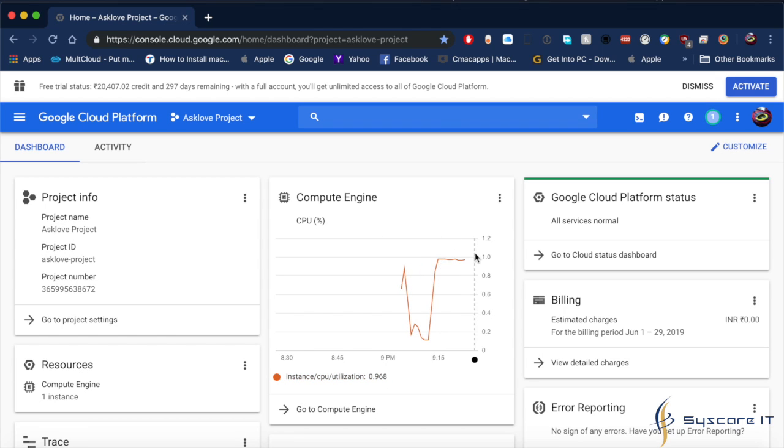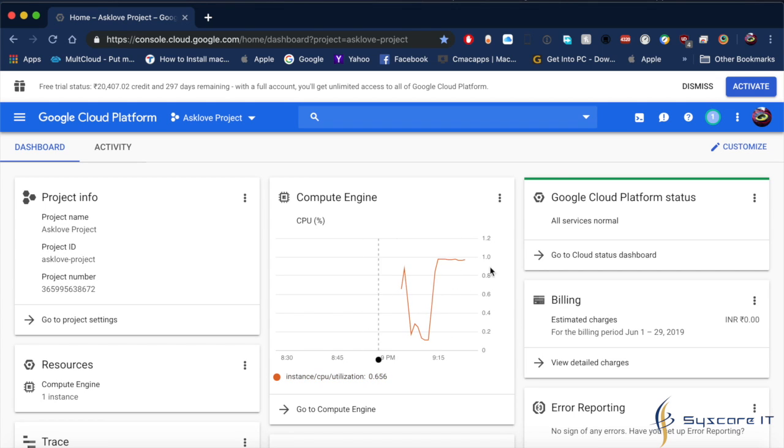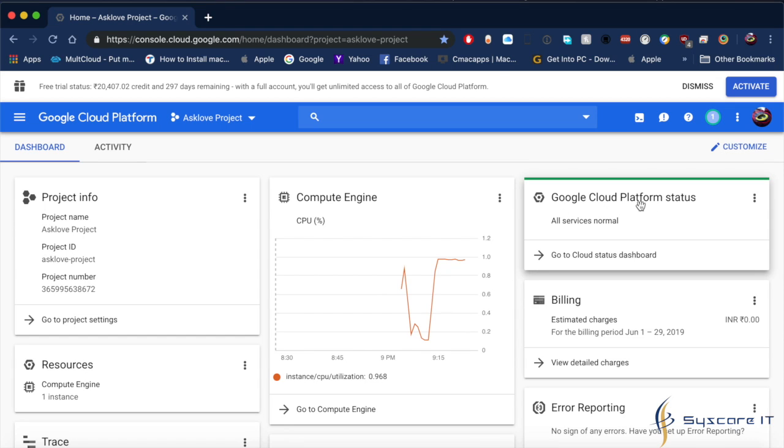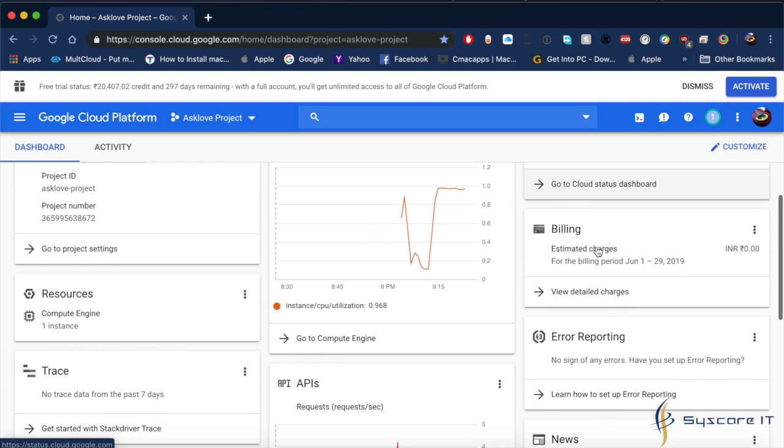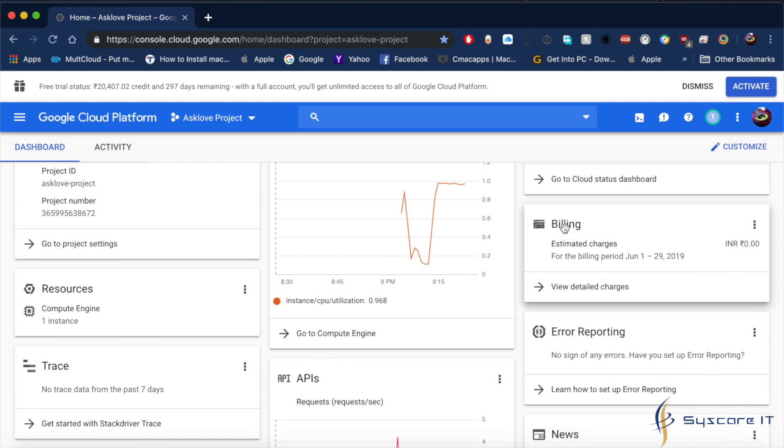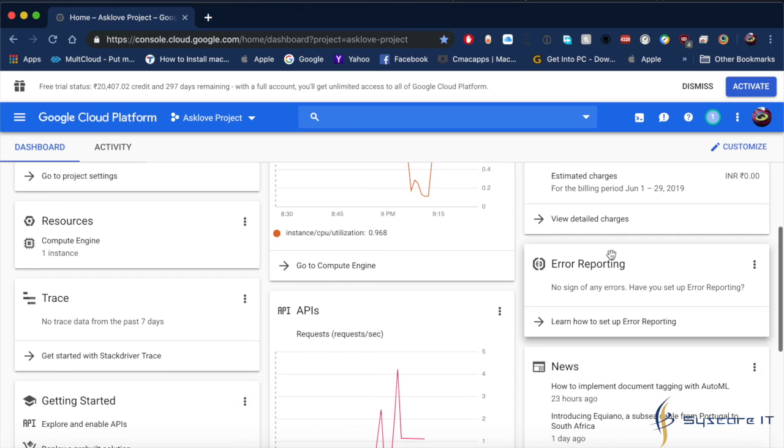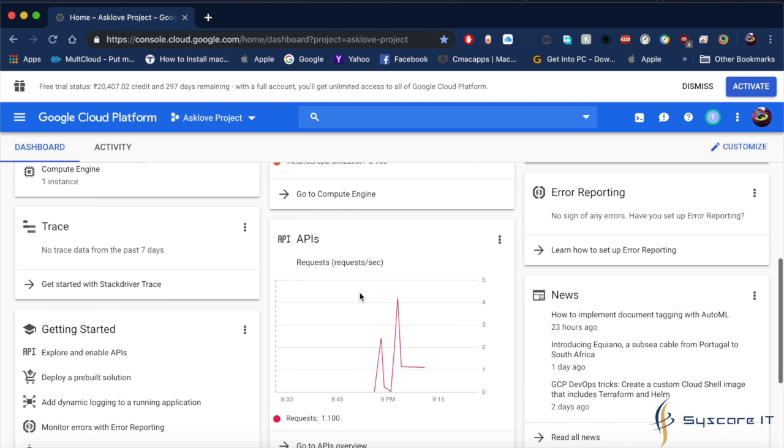Recently I have turned on the system, so this drive is running. The status of the Google platform is mentioned, showing whatever services you are using and the bill which is generated as per the estimated charges will be mentioned here based on the date. Error reporting is also available.